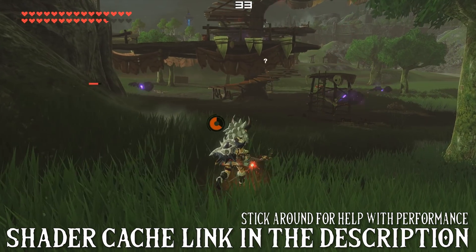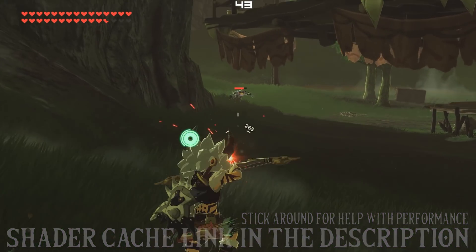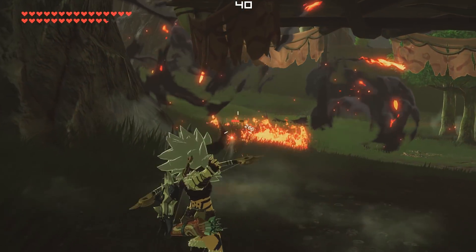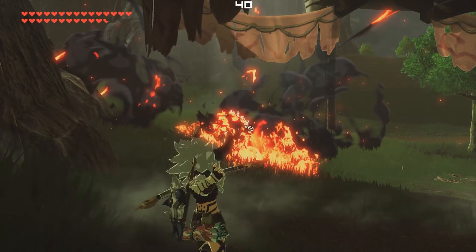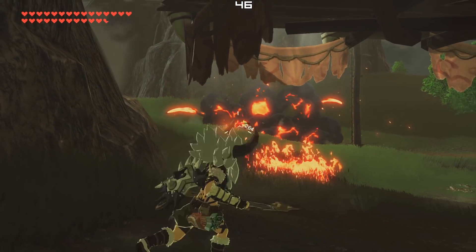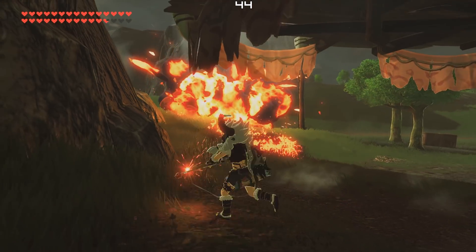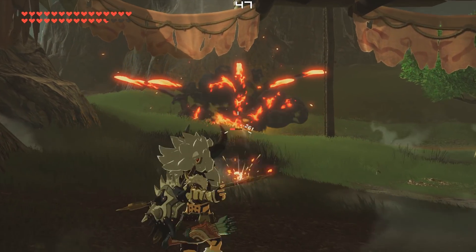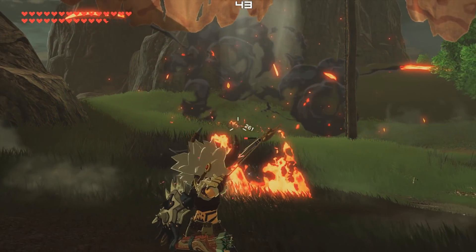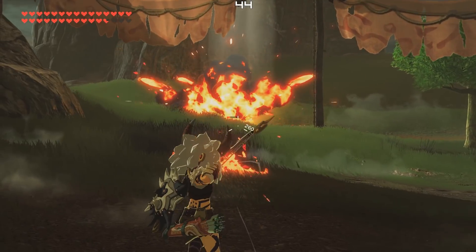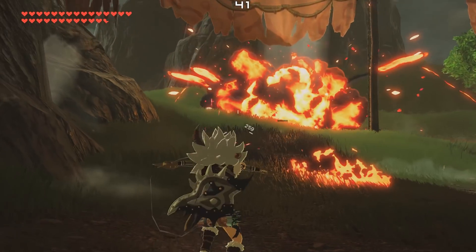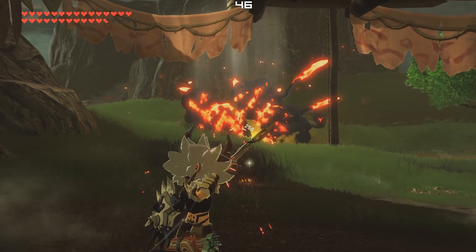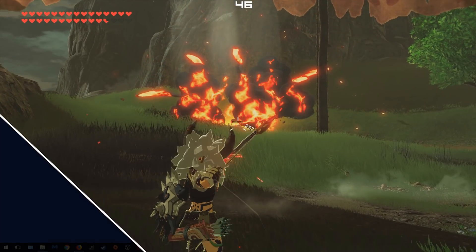The final shader count for me came in at just under 9200 shaders with every conceivable physics interaction, item combination and NPC interaction. This shader cache also takes into account those players that may want to play on master mode or play the Trials of the Sword. Both of these pieces of DLC content have been fully played, finished and all shaders acquired for this shader cache.